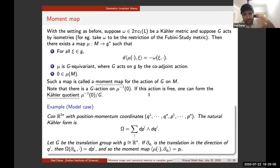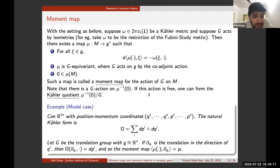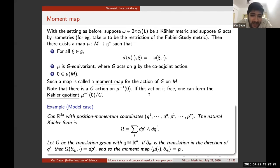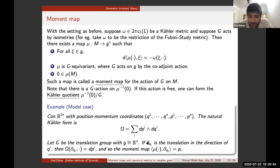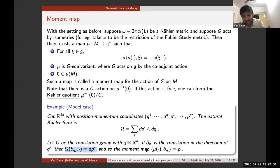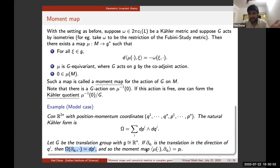Let's discuss a model case that explains why this is called a moment map—it has to do with momentum in physics. Take the phase space of N particles, which is ℝ^{2N} with position and momentum coordinates q₁,...,qN and p₁,...,pN. There is a natural Kähler form Ω = Σ dqᵢ ∧ dpᵢ, and let G be the translation group. The Lie algebra is ℝⁿ, and if you take a vector in the i-th position direction, the contraction with Ω is dpᵢ. One can check explicitly that the moment map is just the projection to the momentum coordinates—hence the name 'moment map.'